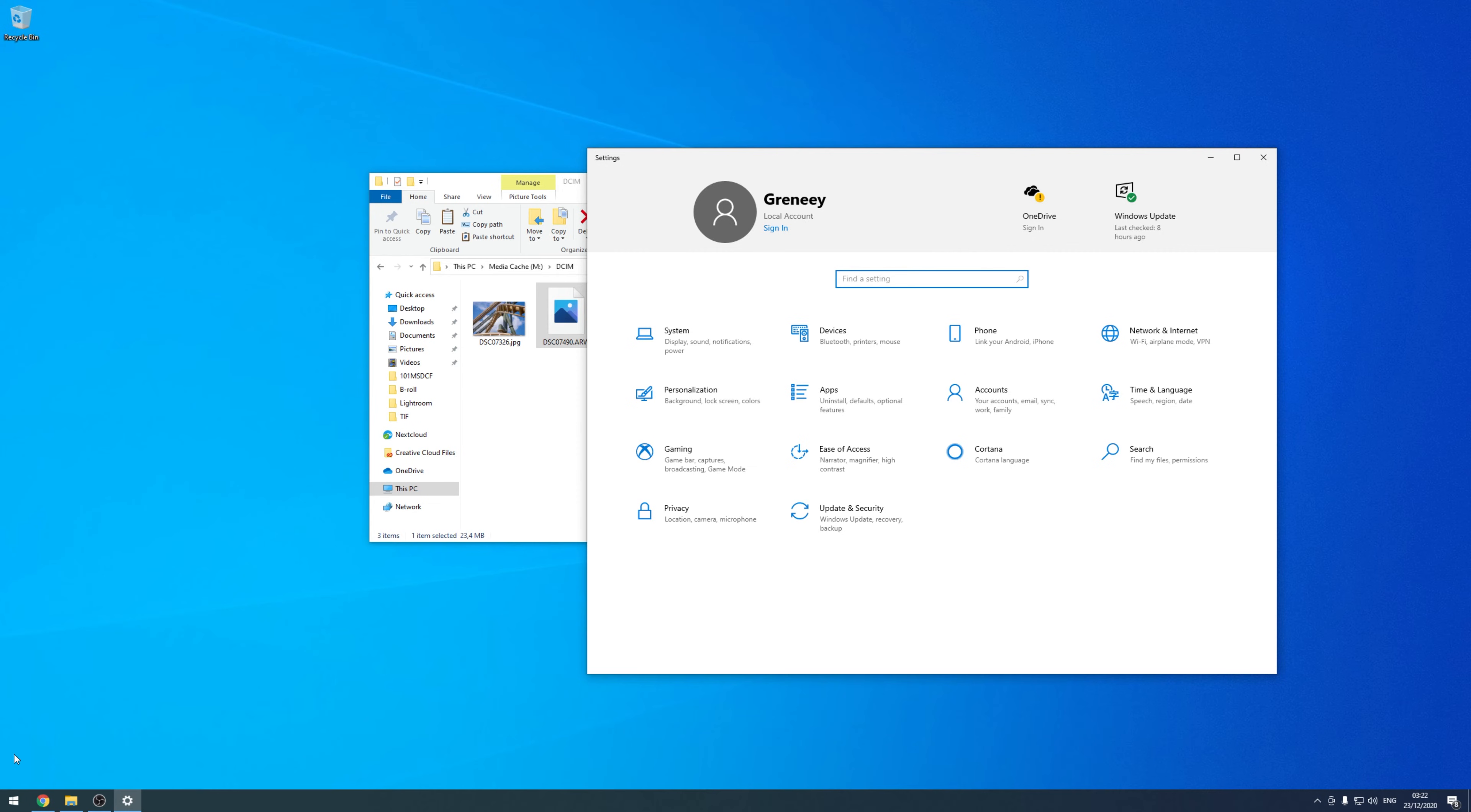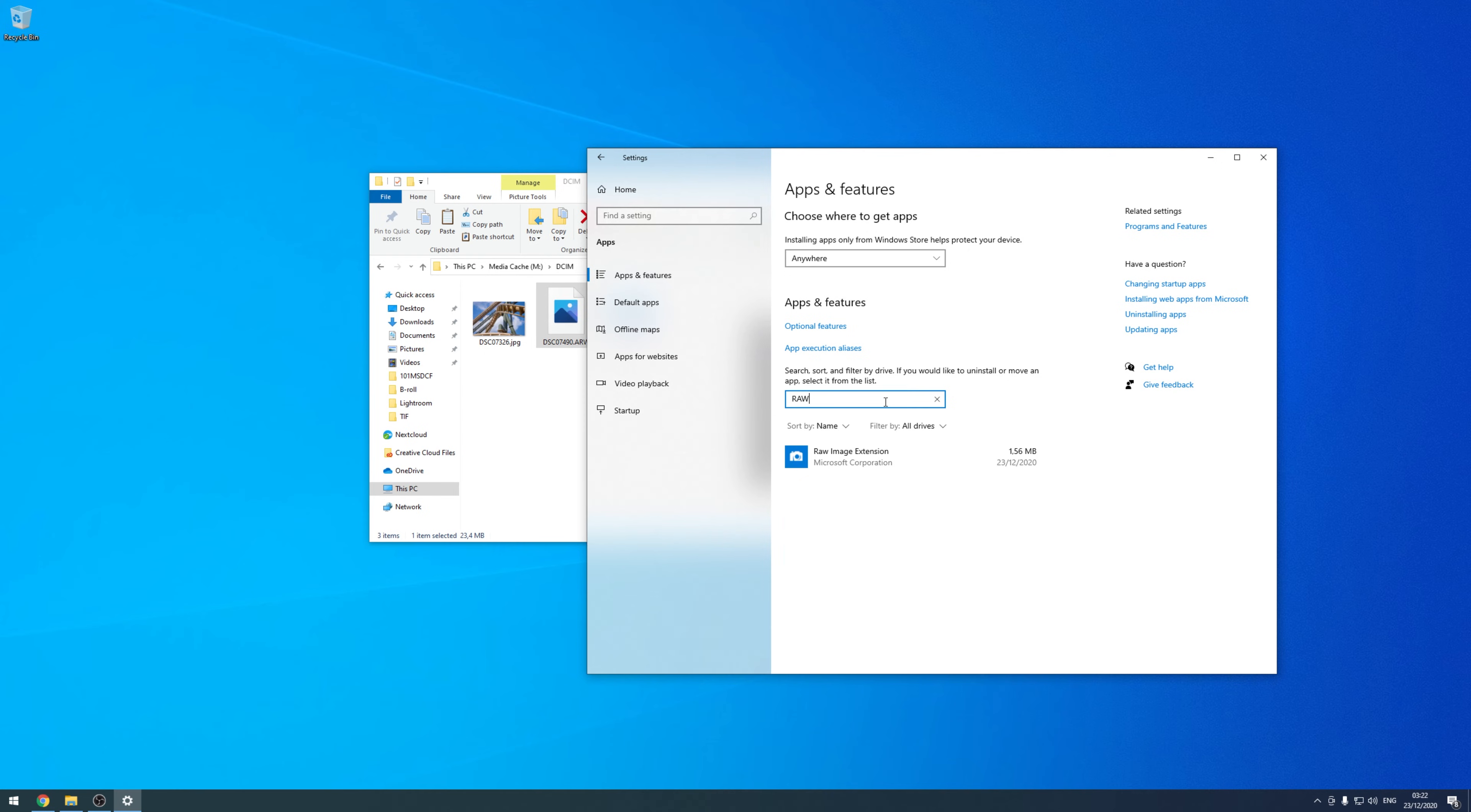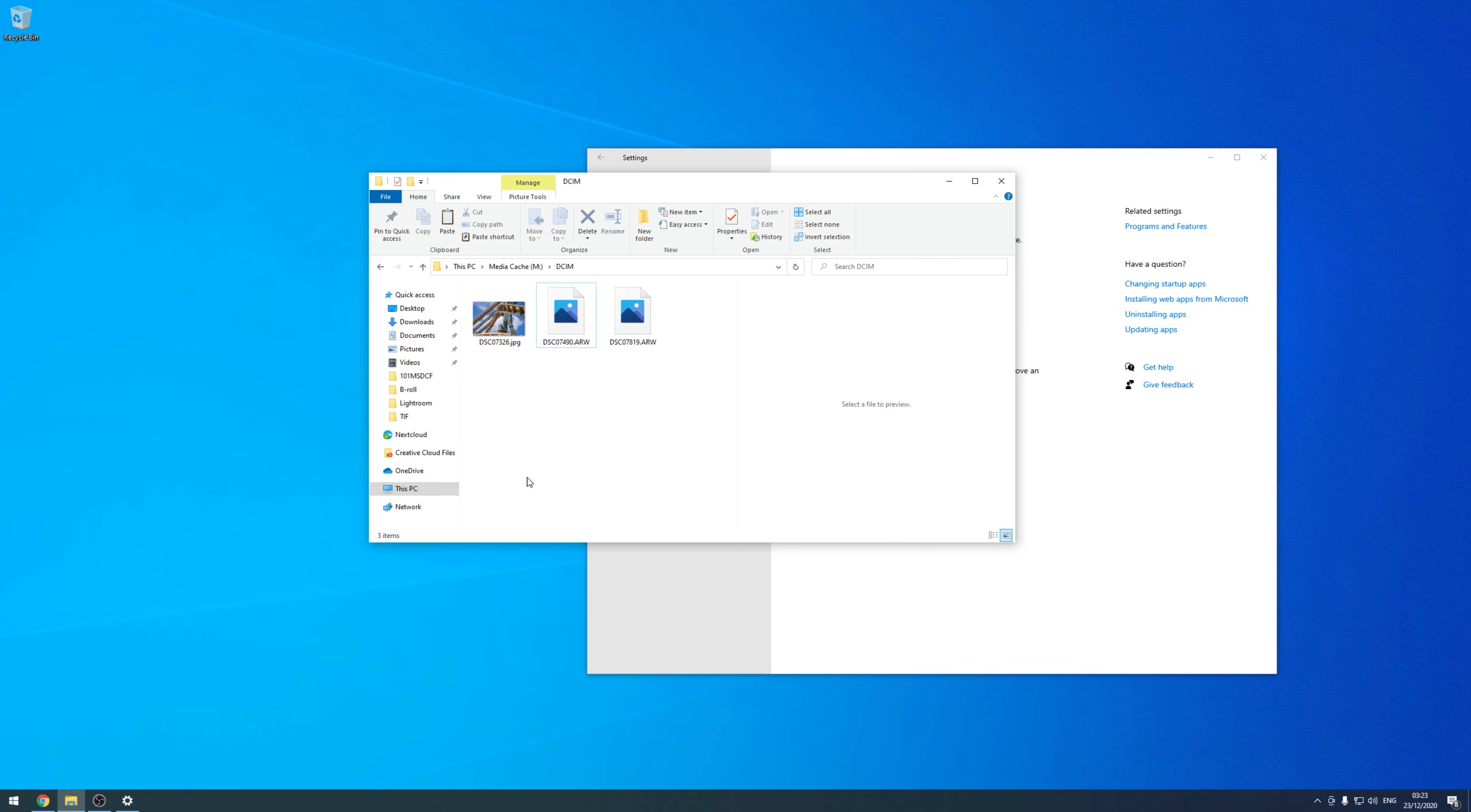In case you want to uninstall this RAW image extension for whatever reason, you can do this very easily by going to the Windows 10 settings, then onto apps. In apps, we go to apps and features and there is a search bar in which we can just search again for RAW image extension, click on it and say uninstall. Confirm you want to uninstall it. And once you did this, you will not be able to view RAW photos in the preview window of your Windows 10 Explorer.